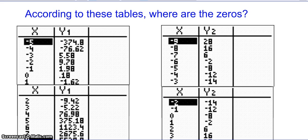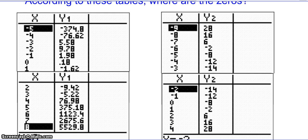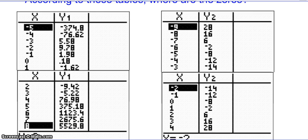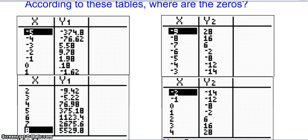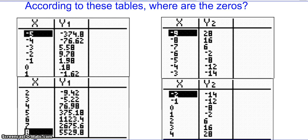Now we're going to do a little exploration. I've provided these tables, and I want you to look at them. In each table, take a minute and try to figure out where zeros occur — not the exact value necessarily, but in what interval of x values does a zero have to occur. Pause the video, figure that out, then unpause and we'll go through.